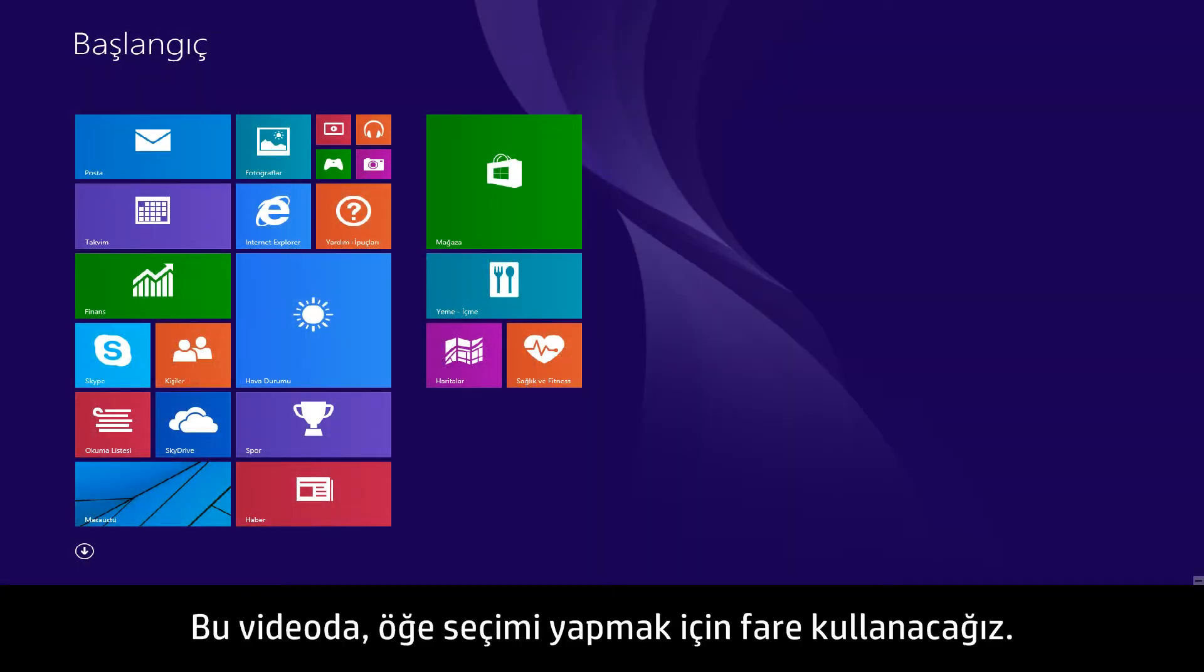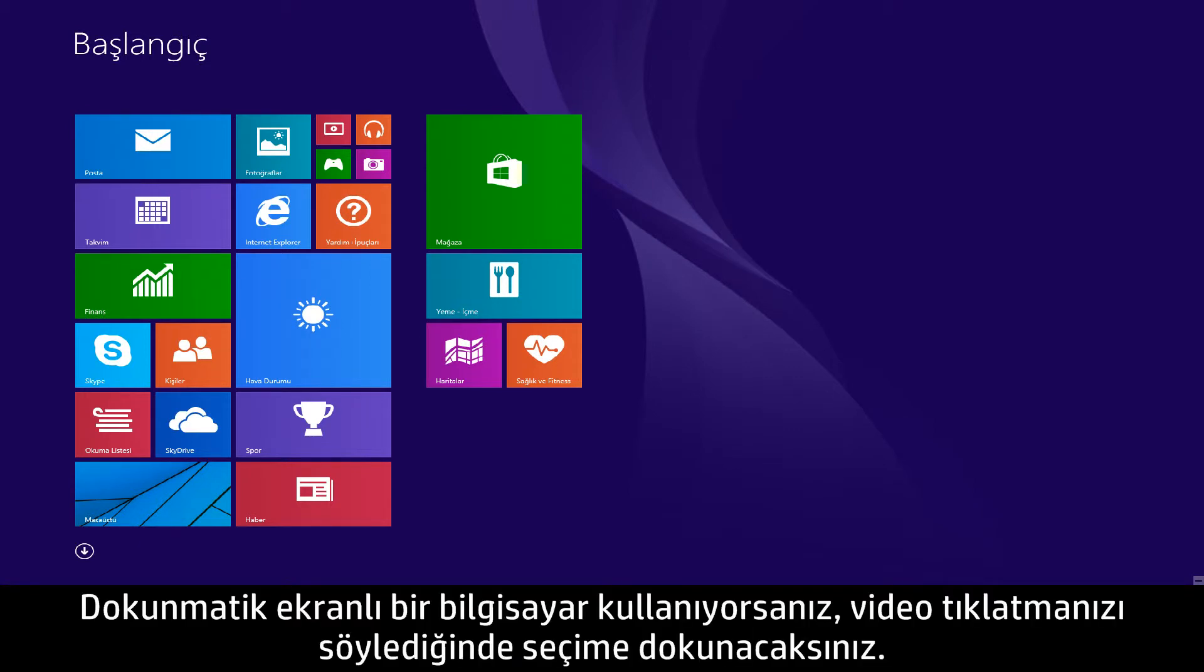In this video, we will use a mouse to select items. If you are using a touchscreen computer, you will tap the selection whenever the video says click.